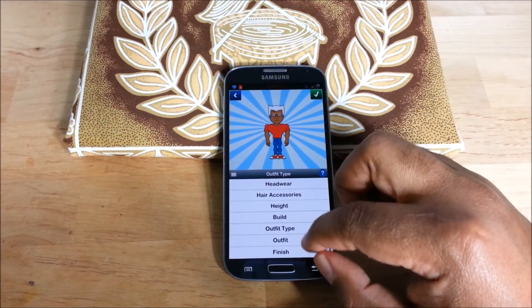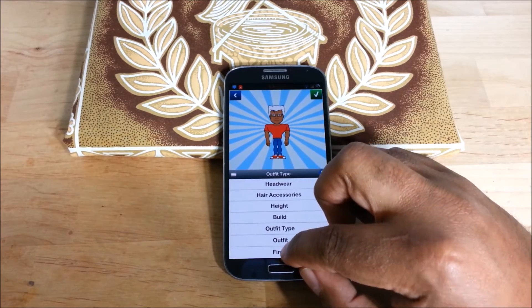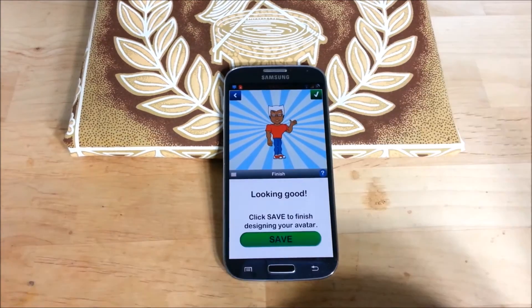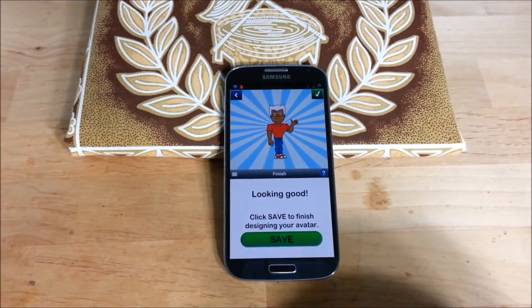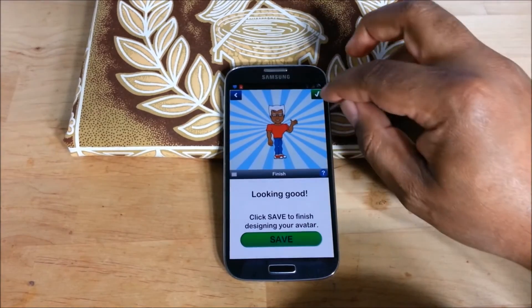As you can see there's all kinds of options. Let's go ahead and hit finish and see what we got. Click save to finish.